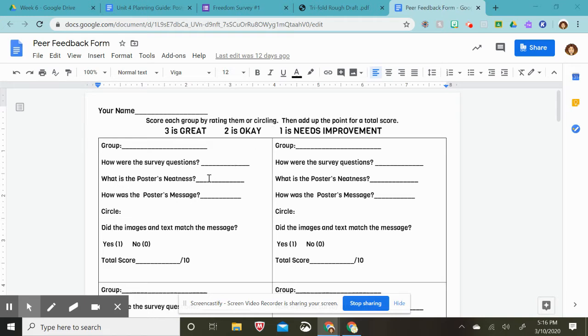The poster's neatness: three, two, or one. The poster's message: three, two, or one.